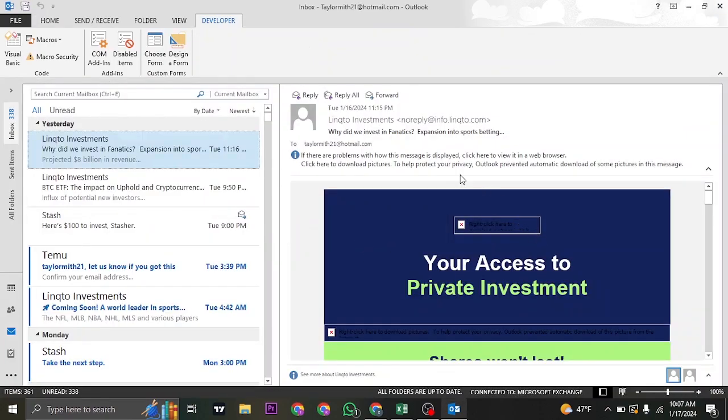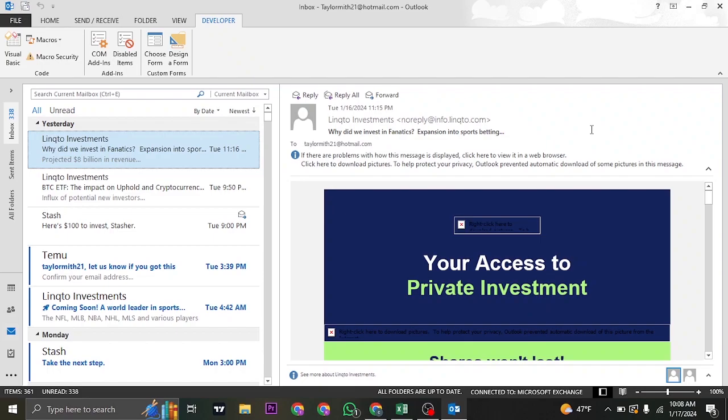So, that was a quick video about the way that you can create a form on Microsoft Outlook. I do hope this guide video was helpful. If it was, be sure to subscribe, and also make sure to give this video a thumbs up. That's going to be all for today. I'm going to see you guys in the next one.